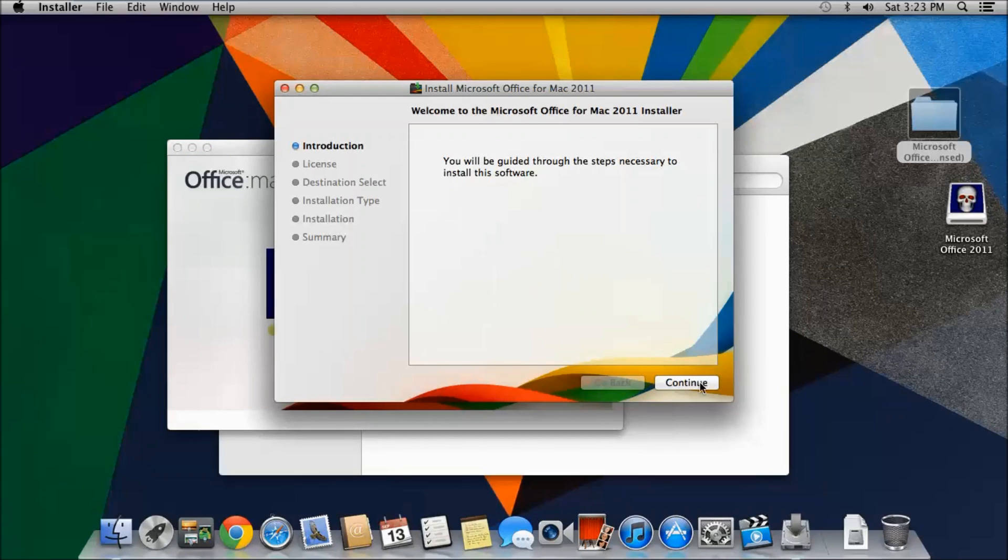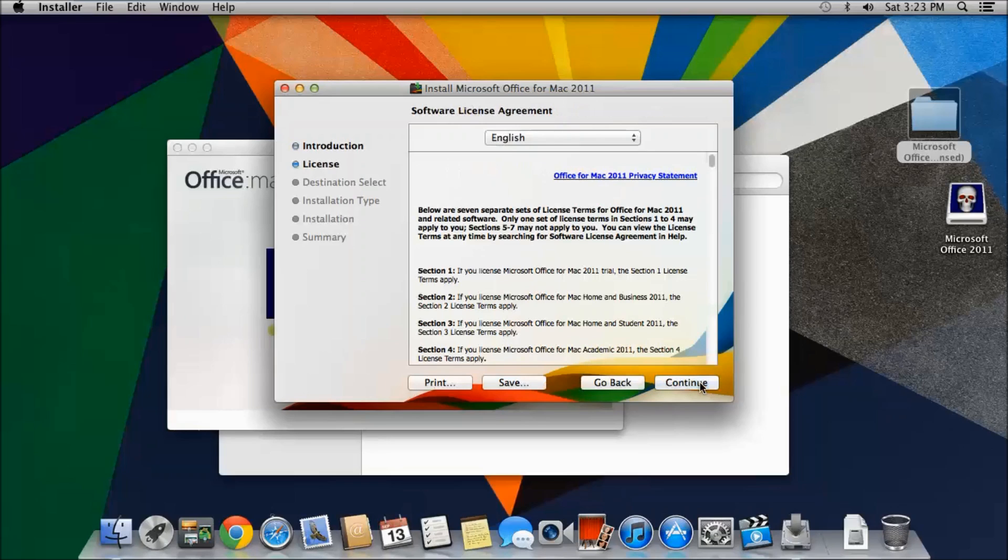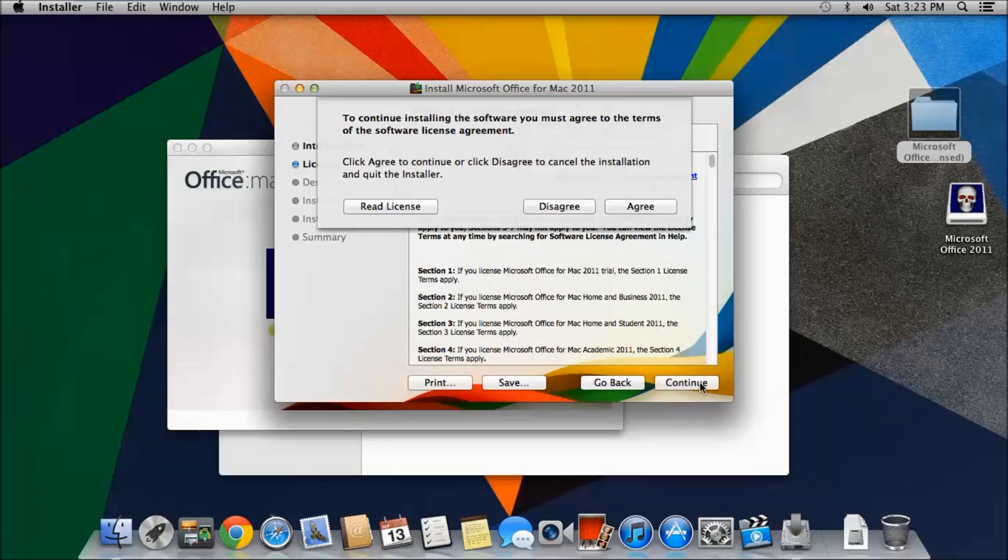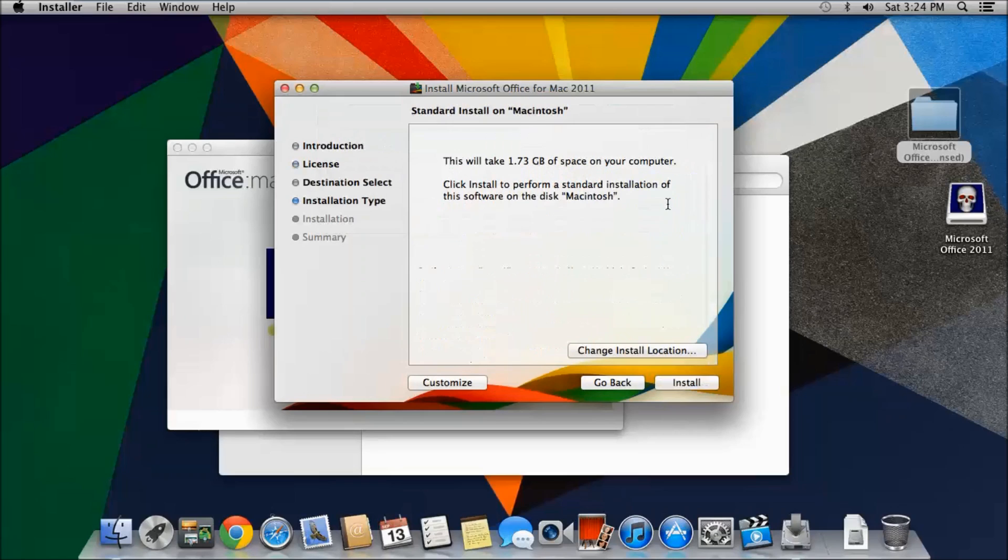Then just go through install. First it says Introduction, you can just click Continue. License, if you want to read it you can, but I don't want to read it. Just agree. This will take 1.73 gigabits of your computer space. Just install.